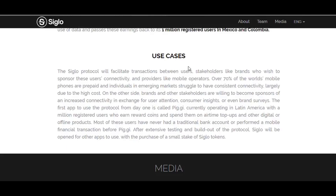PG monetizes the consensual use of data and returns these earnings back to its 1 million registered users in Mexico and Colombia. The Siglo protocol will facilitate transactions between users, stakeholders like brands who wish to sponsor user connectivity, and providers like mobile operators. Over 70% of the world's mobile phones are prepaid, and individuals in emerging markets struggle to have consistent connectivity largely due to high costs. On the other side, brands and other stakeholders are willing to become sponsors of increased connectivity in exchange for user attention, consumer insights, or brand surveys.